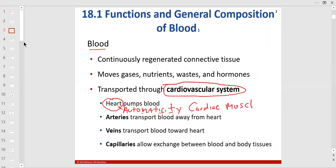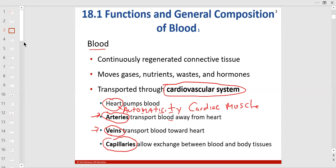The heart pumps blood away from it. An artery takes blood away from the heart. A vein takes blood back to the heart. In the capillaries, that's where the magic happens — there's only one layer of cells in the capillary. Arteries are muscular and elastic; veins are thin with valves to prevent backflow. Capillaries are thin-walled — one layer of simple squamous epithelium and a basement membrane that allows for exchange.